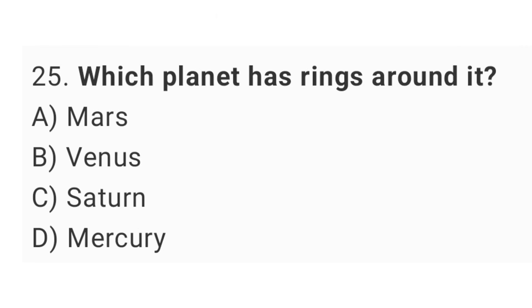Question No. 25: Which planet has rings around it? The right answer is option C, Saturn.